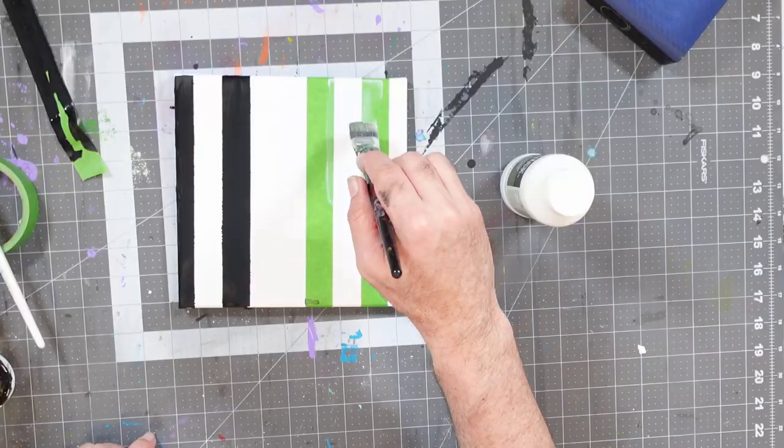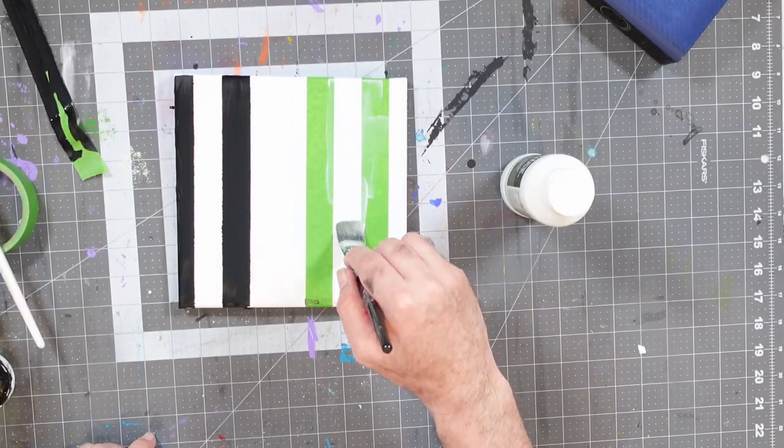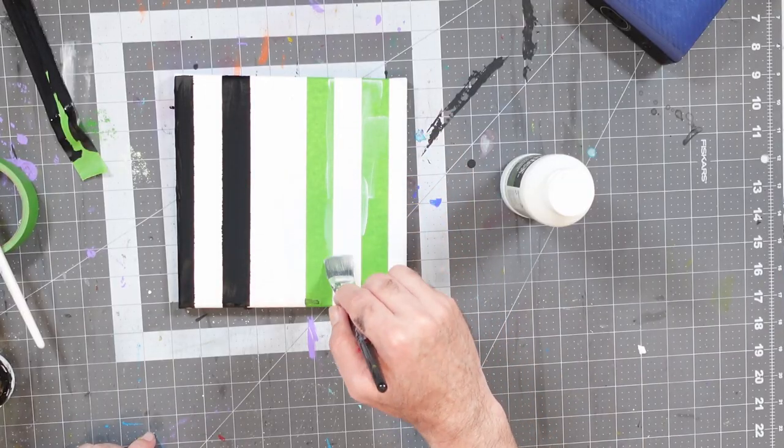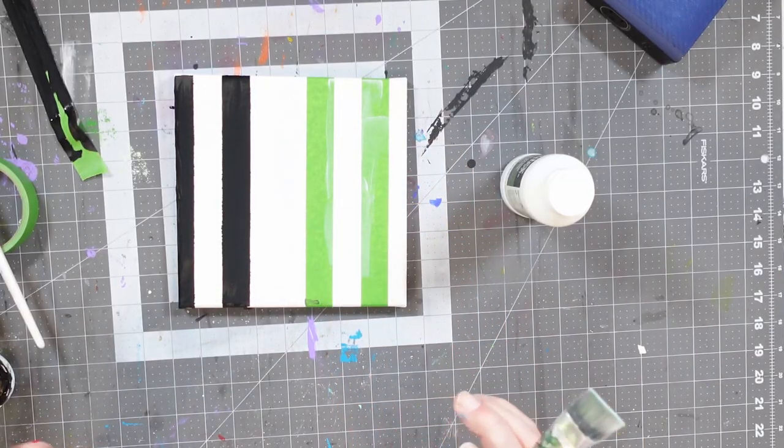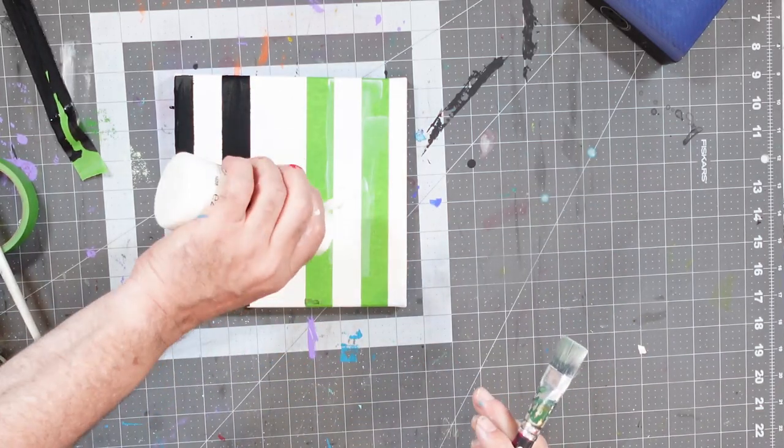And the reason I'm putting this down is I want it to get into the nooks and crannies that are underneath my masking tape, right? No one's going to be able to see that part because if we take this off, it's going to be clear on white, not a big problem.